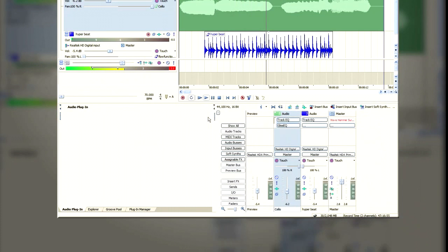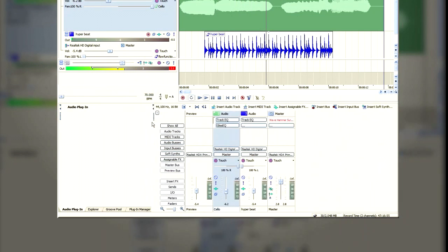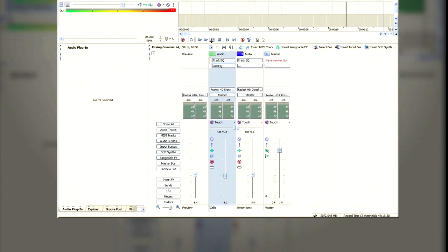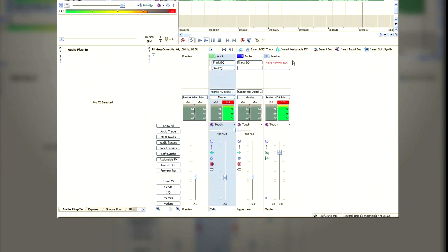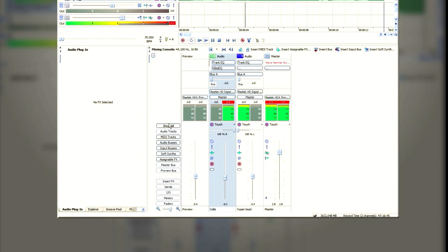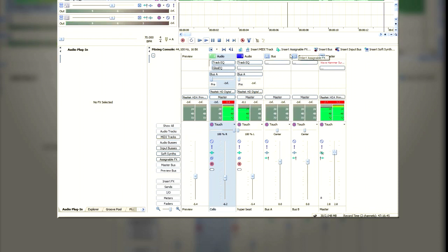Now we're going to go to the mixing console, and here we're going to insert a bus. If you can't see anything after you insert the bus, just go to Show All, and you should see your bus there. I've inserted another bus.